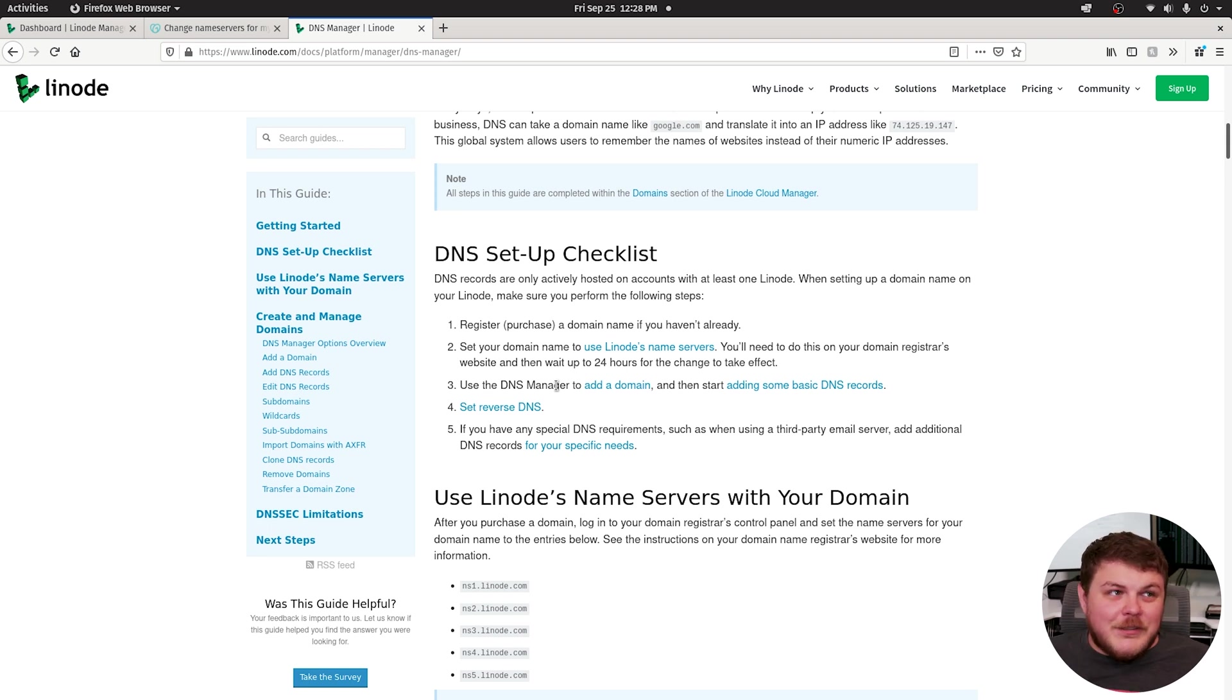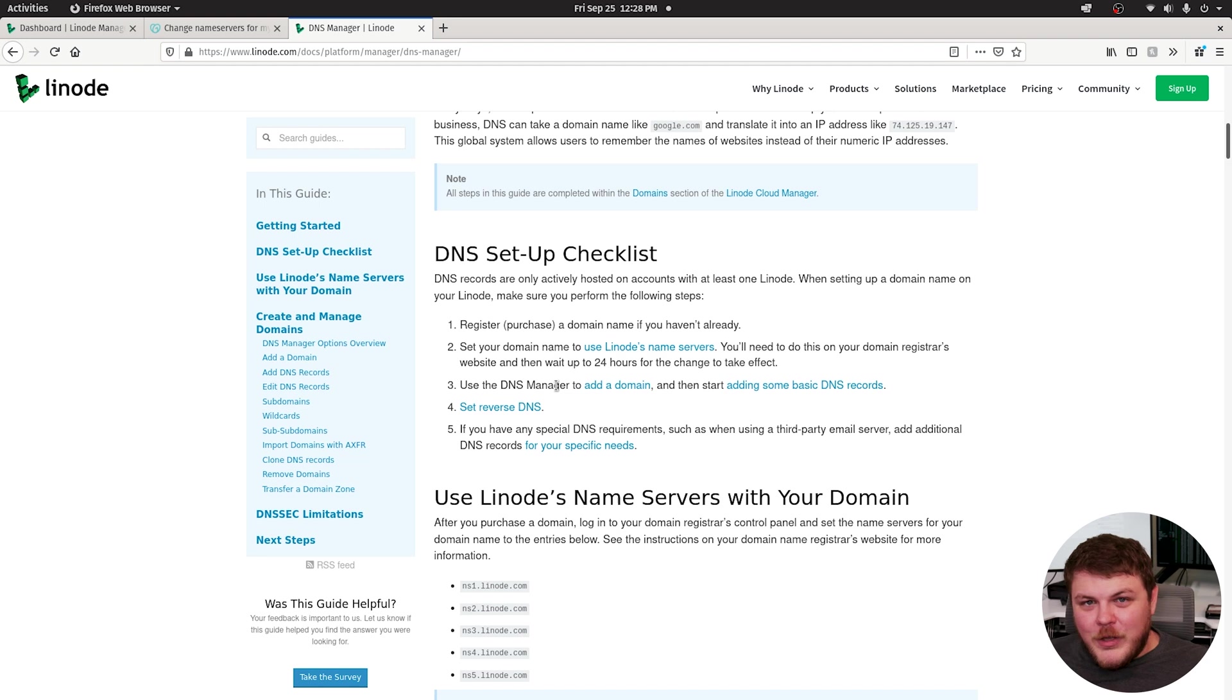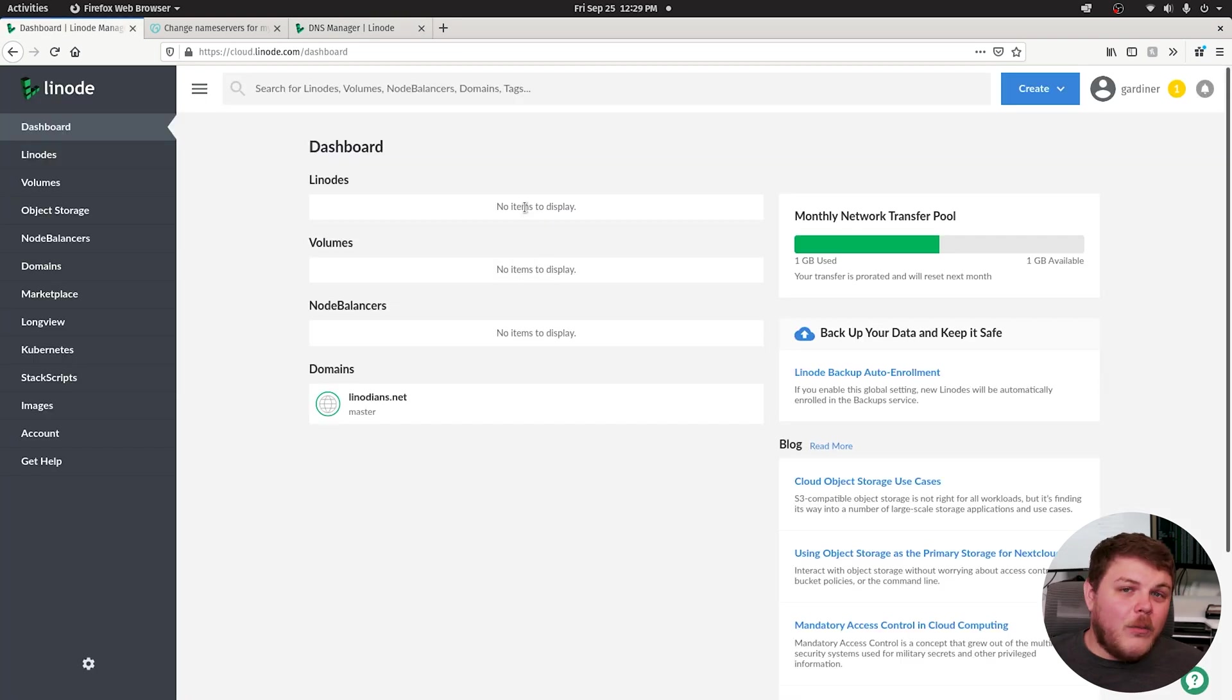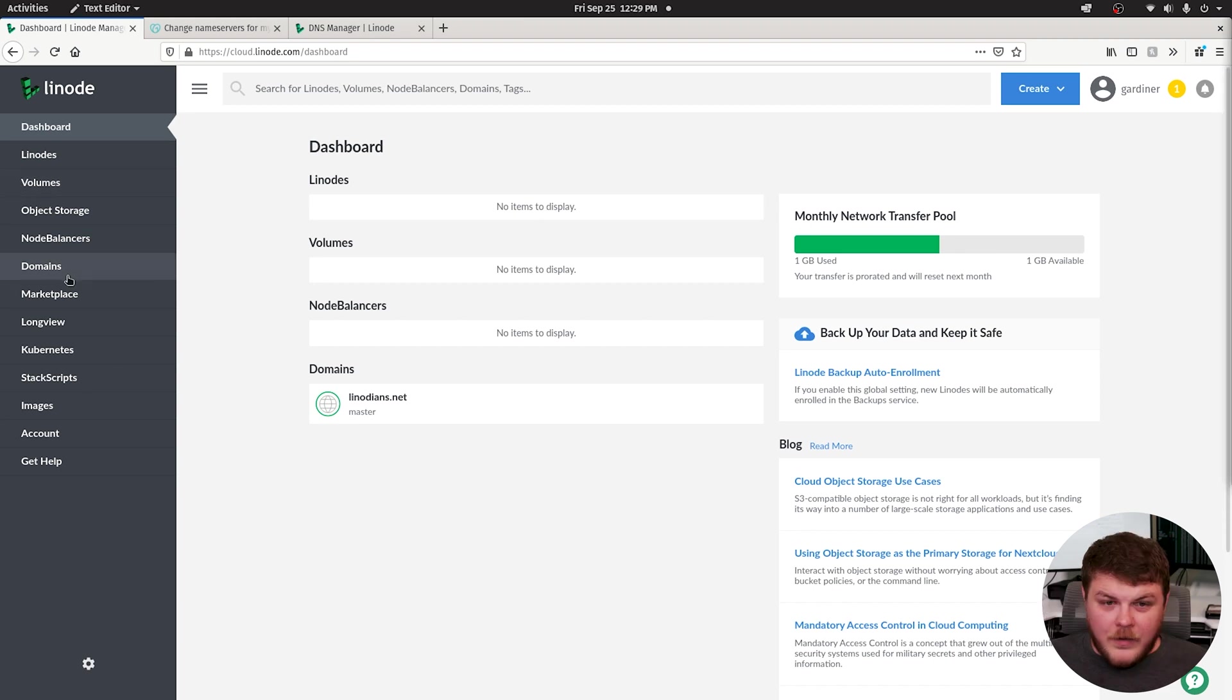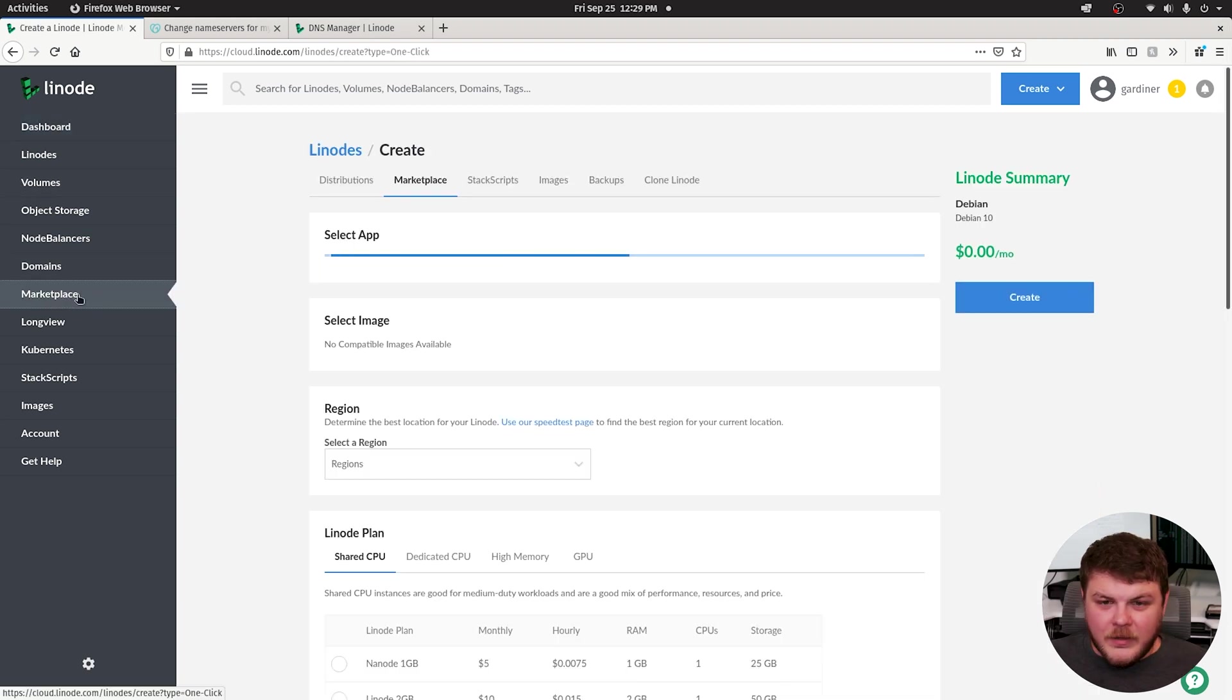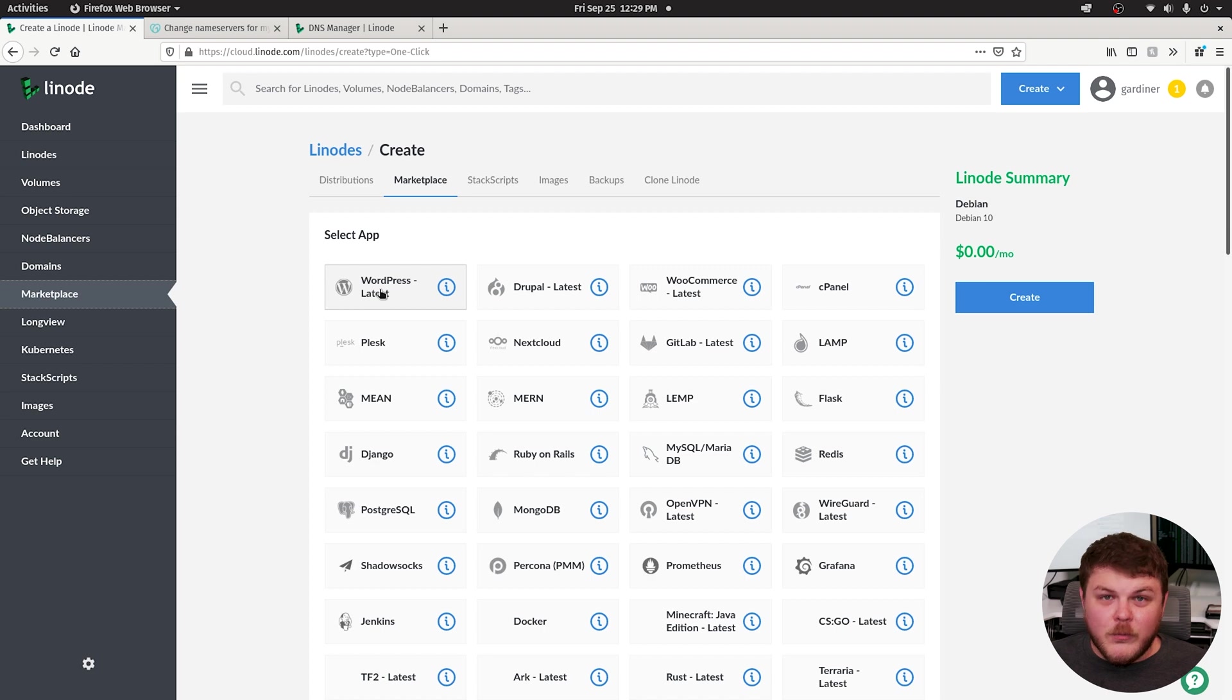But seeing as there's so many registrars out there, I can't actually go over every single one of them. So we're just going to assume that you have already done this in this tutorial. The next thing you'll want to do is log into the Linode cloud manager. On the left, there is marketplace. If you click on that and select WordPress, which is the very first one on here.